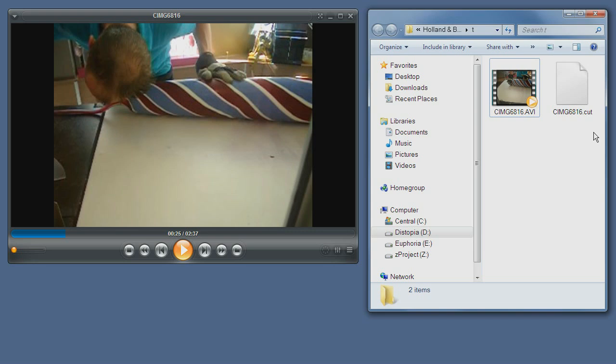If the media file is on a read-only media such as CD or DVD-ROM, then the cut file is saved to the Zoom Player directory. So thank you for watching this tutorial, and come again.